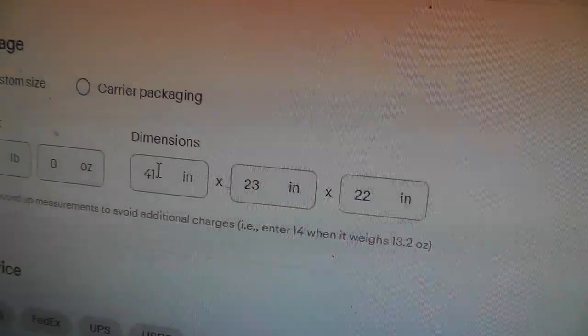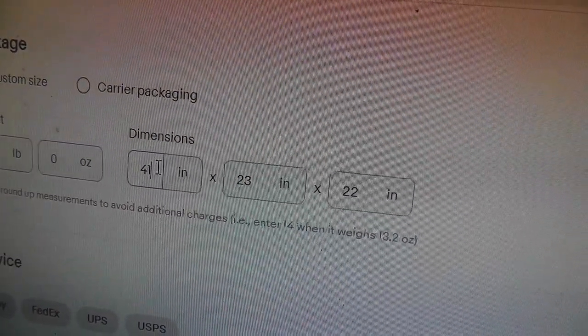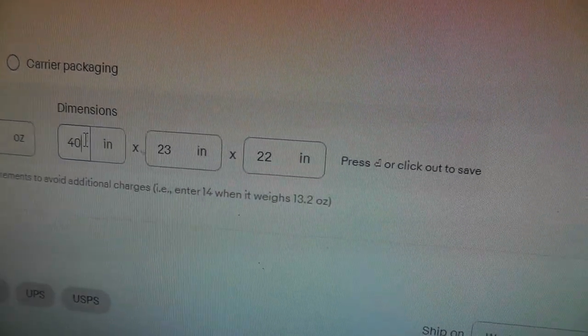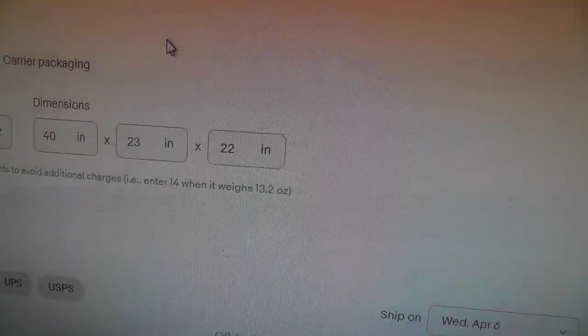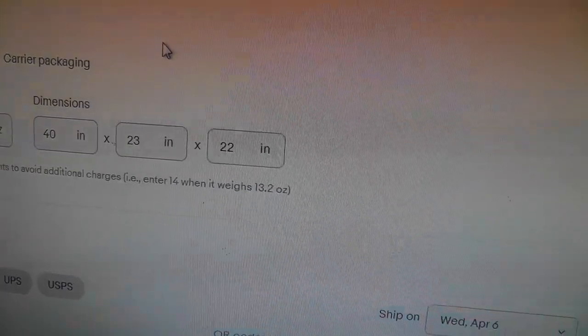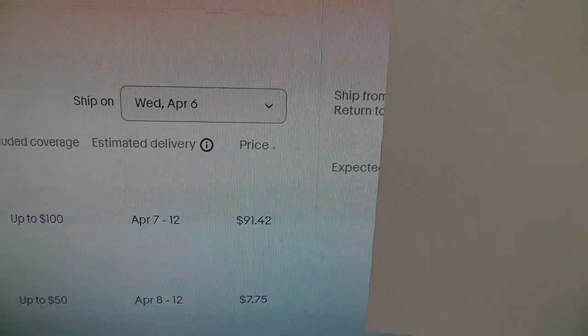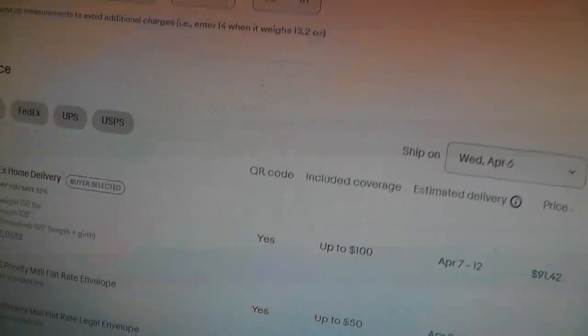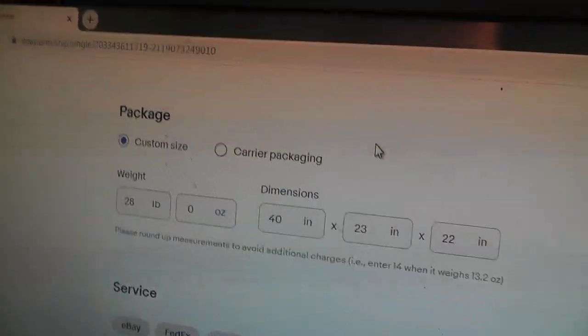So definitely got to keep this within those parameters to keep the shipping cost down. So I don't have to pay anything because that's a big difference.